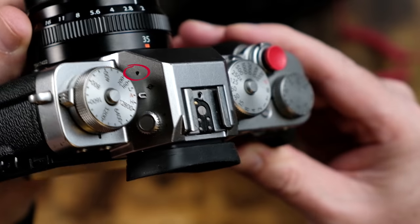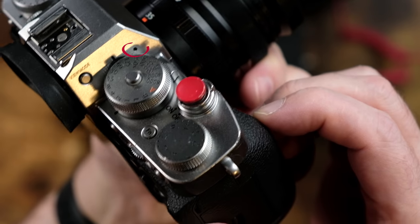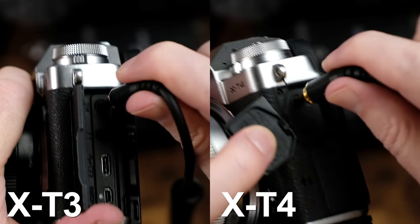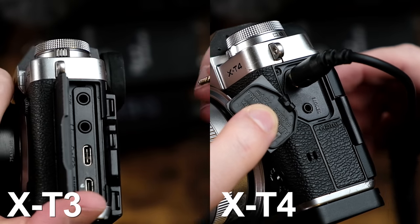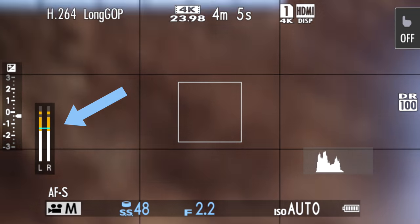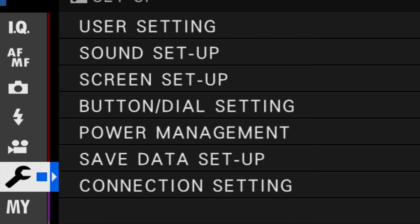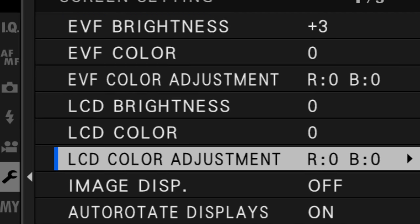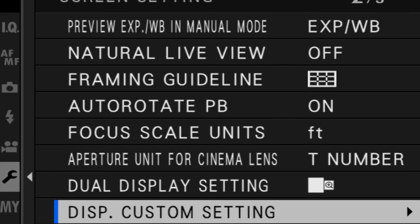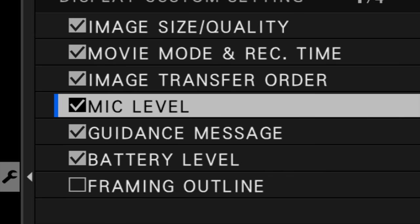The cameras I'll be discussing today are the Fujifilm X-T3 and X-T4. On both cameras, the microphones are located right here on either side of the top viewfinder area. On both cameras, you can plug an external microphone into a standard mic jack located on the left side of each camera. Both cameras allow you to see your audio levels — go into the wrench menu, into screen setup, scroll down, choose DISP custom setting, and make sure that mic level is checked.